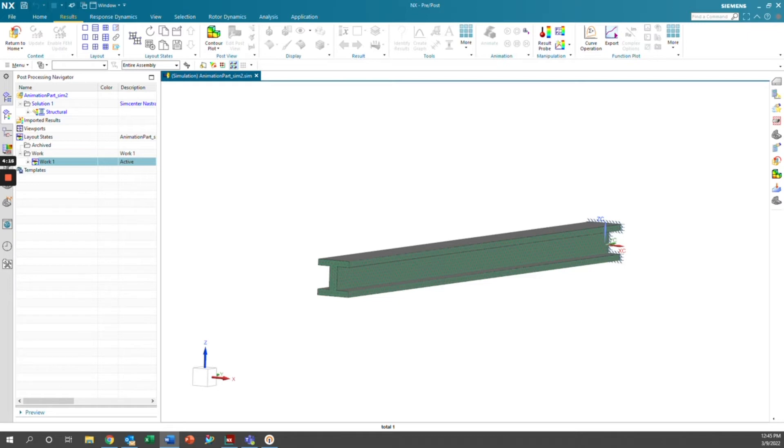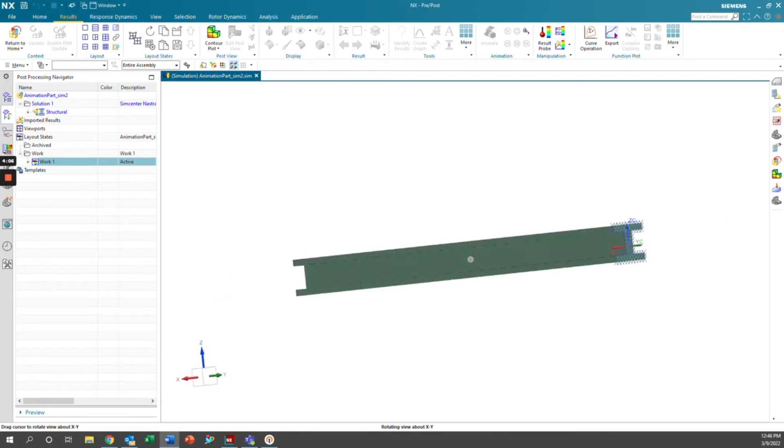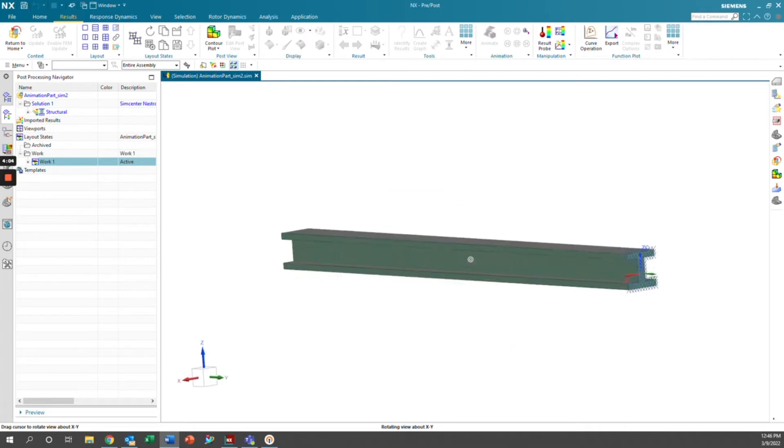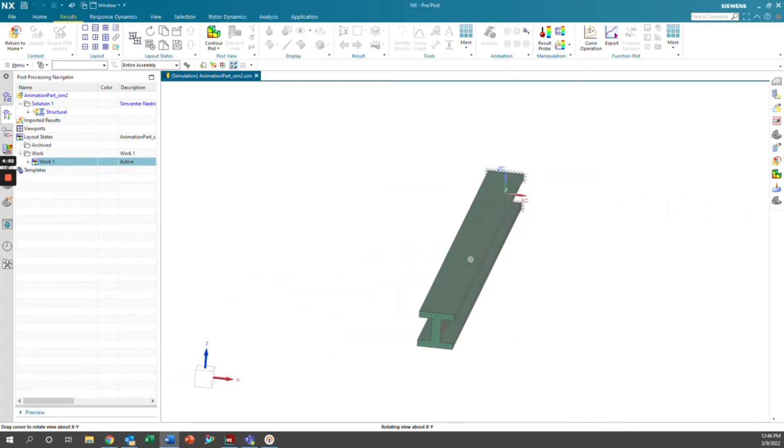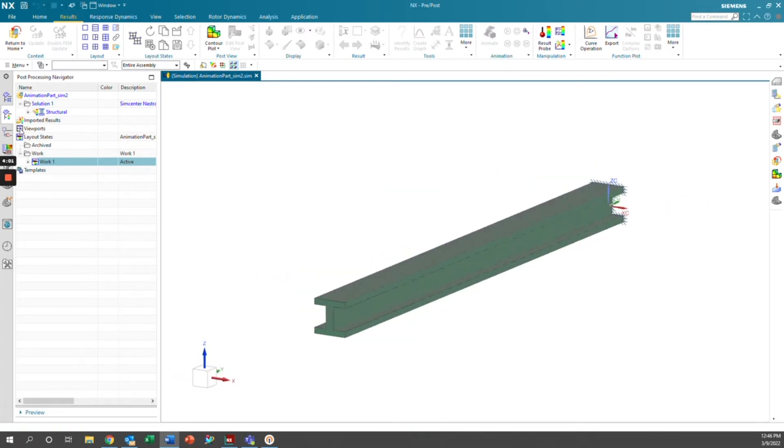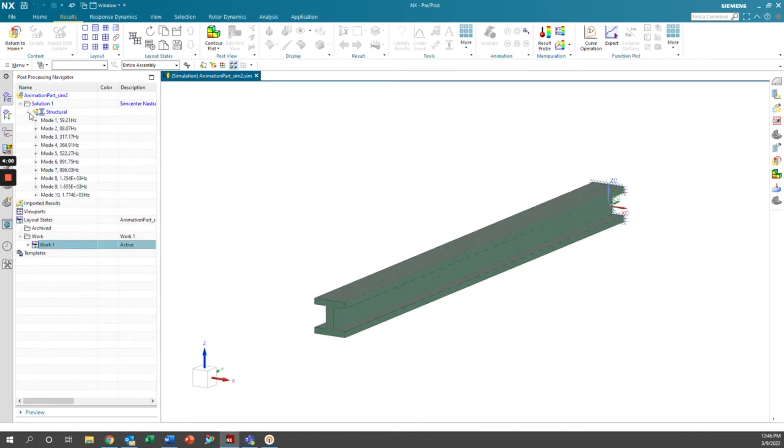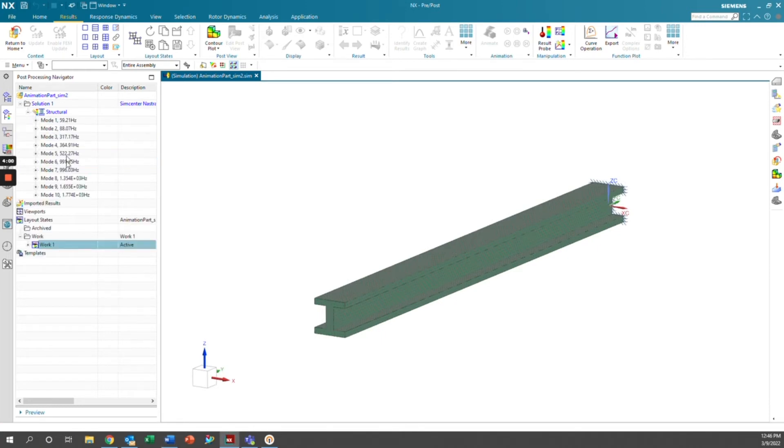In this video, we'll be talking about modeling a transient event using the animation tool and response dynamics. In this case, I have a simple I-beam that has been fixed at one end and then meshed, and then I ran a response dynamics solution on it to get these modes here.